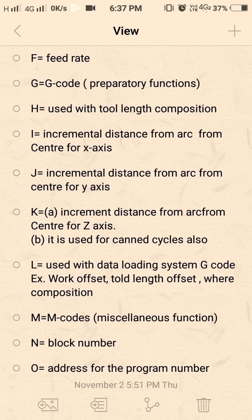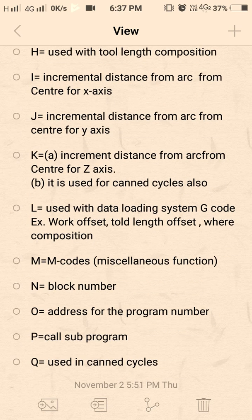I, J, K are incremental values of X, Y, Z used for interpolation. K is also used in canned cycles. L is rarely used — it is system data used to load system G codes, for example to automatically load work offsets, tool length offsets, and tool compensation.